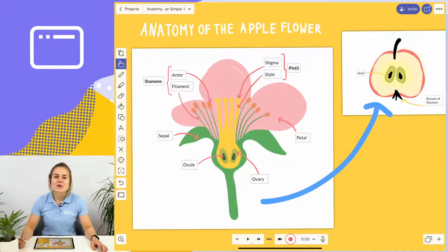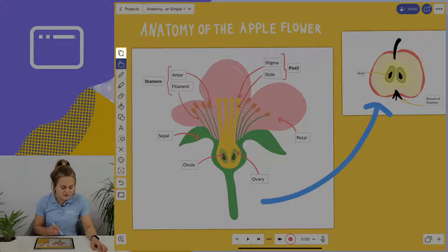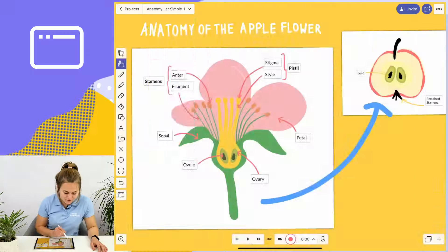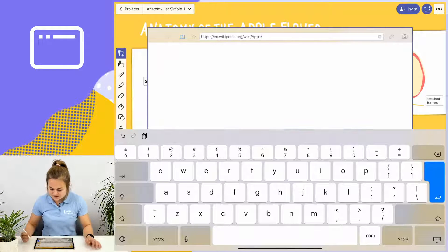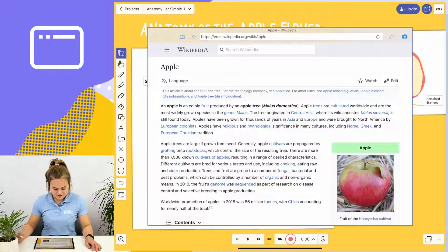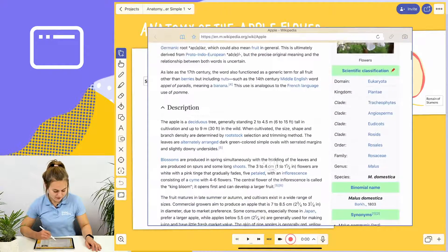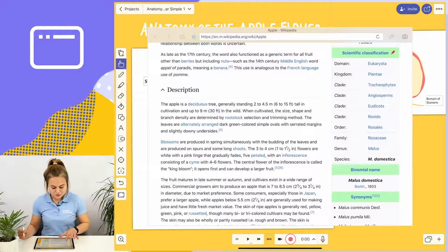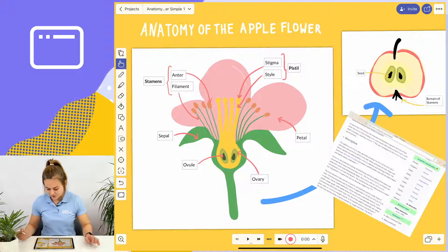So let's say I want to supplement my lesson on the anatomy of the apple flower with information from the internet. All I have to do is select the add media icon, choose browser, and type or paste in the information that I want to find. Here I've chosen a Wikipedia page about apples. I can now use the hand tool to shrink down this web browser and move it to the side of my project.